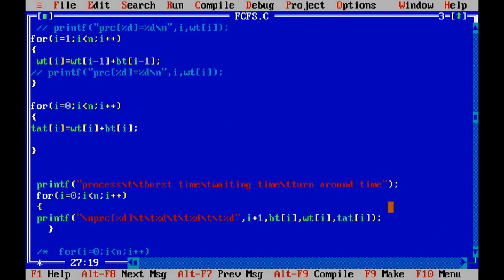We also want to calculate the turnaround time. Turnaround time is the time between submission and completion of a process — the time required to complete the process. That is burst time plus how long the process waited, i.e., burst time plus waiting time equals turnaround time.